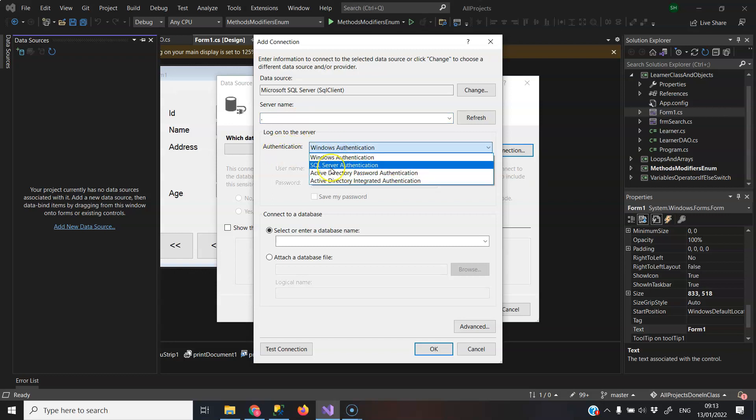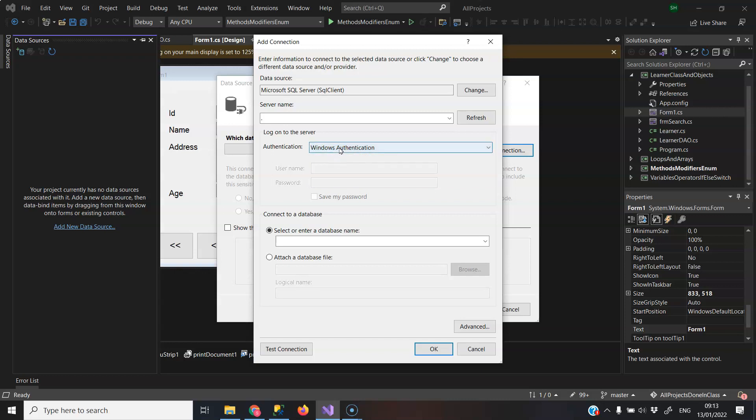SQL Server authentication is where you need a login setup in SQL Server. Windows authentication will use the login that you've accessed or logged onto your machine when you opened it up, and it'll use the same credentials there. So that's what will work for me.